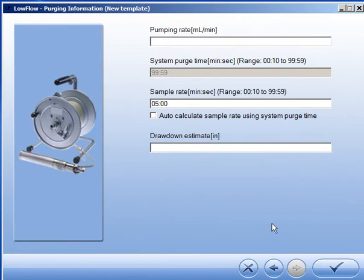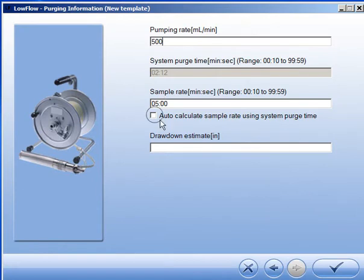This screen allows you to enter well purging and sampling information. Select the checkbox if you would like the software to calculate the sample rate for you.